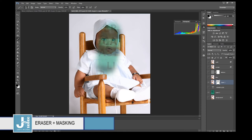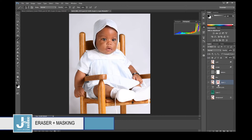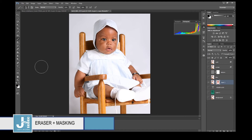Now I'm painting on the mask to erase part of the face — but I can undo it. To disable the mask: right-click and choose Disable Layer Mask, and everything comes back. Or right-click Delete Layer Mask to remove it entirely. That's how you mask something out instead of permanently erasing it.